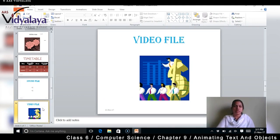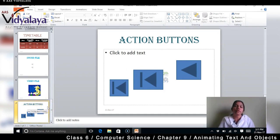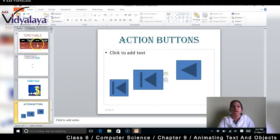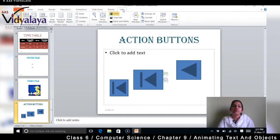You can also insert video in the file. And these are the action buttons which we had seen in the previous session — we can also insert action buttons. Today we are going to see Views of the PowerPoint slides. We have already done all the tabs: Home, Insert, Design, Transitions, Animations, and Slideshow. Today we are going to do Views.